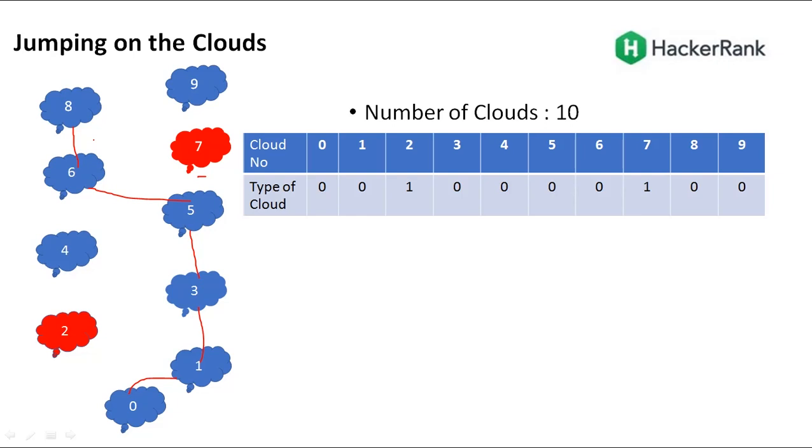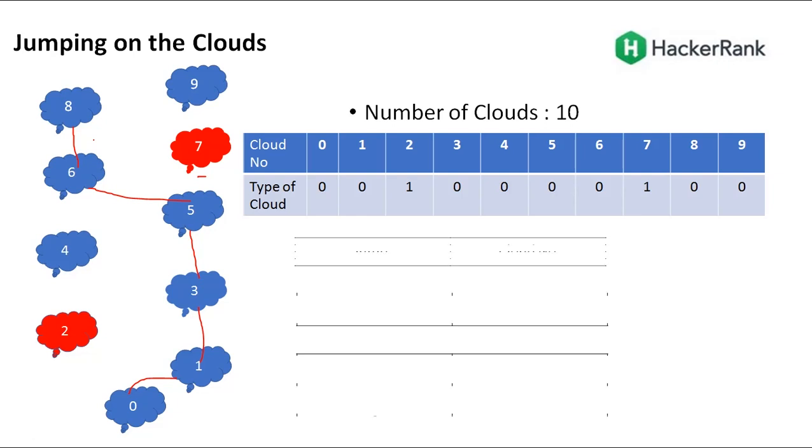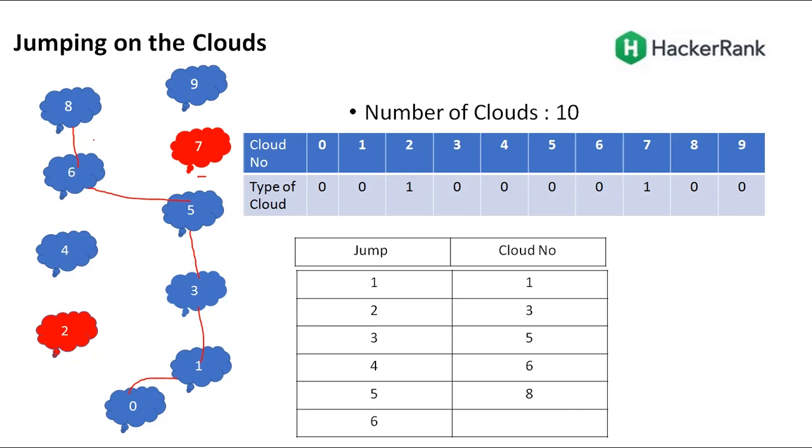If you do not reach the last cloud by incrementing one, then you check should I jump by two? If that is a thunderhead, then I cannot jump. Then you try to jump by one. Remember, the problem statement says the input will be such that you can always win. You will never encounter two thunderhead clouds simultaneously. After 8, you jump to 9, not 10. Then you'll be crossing the boundary of the array.